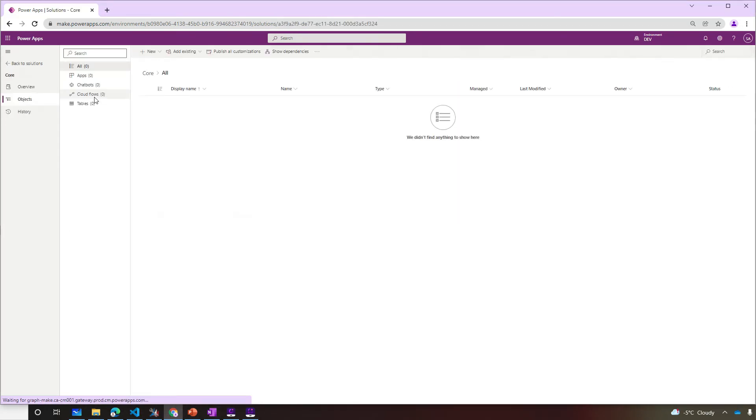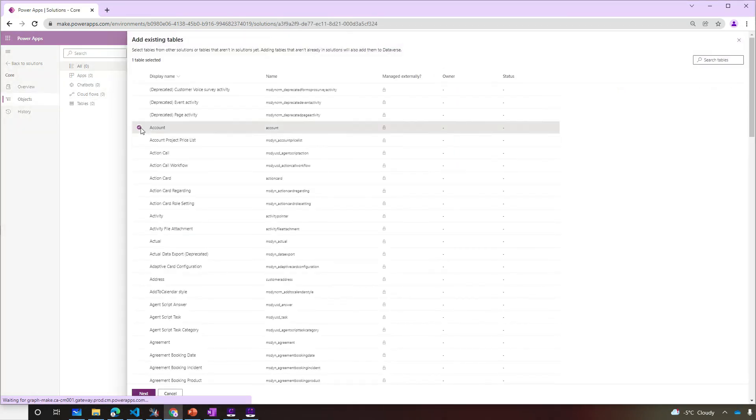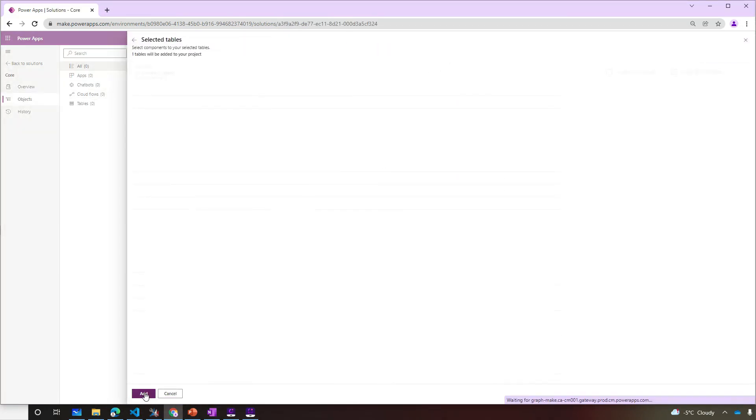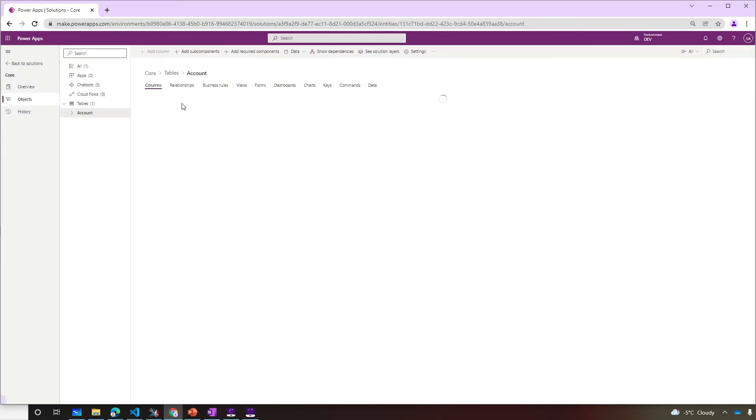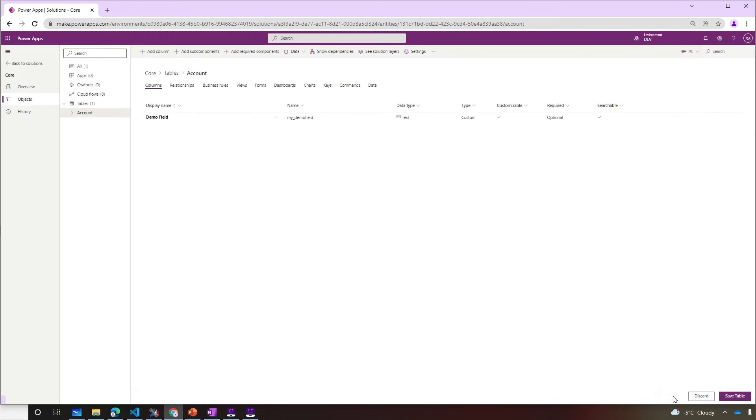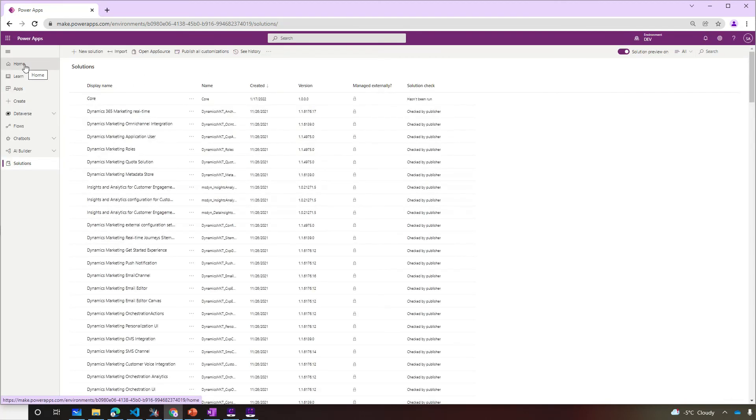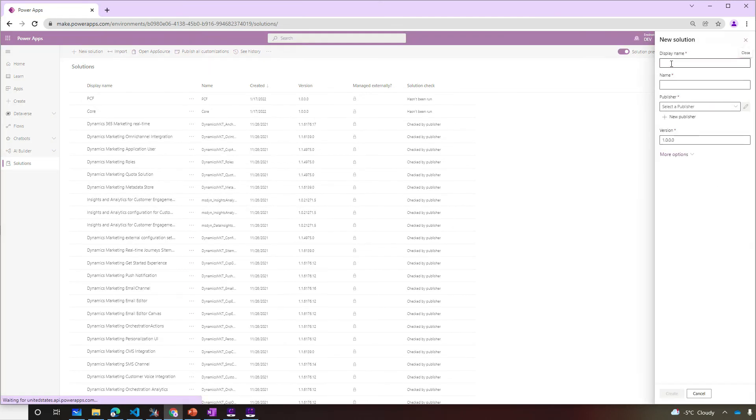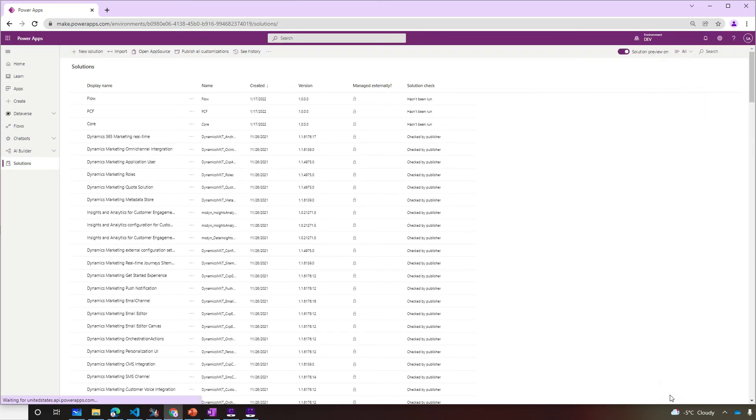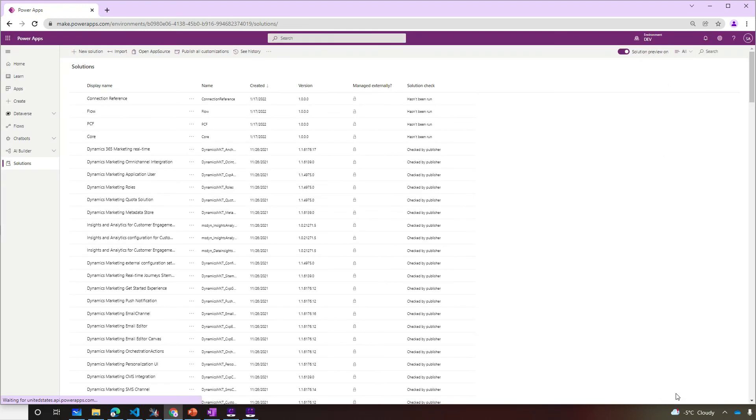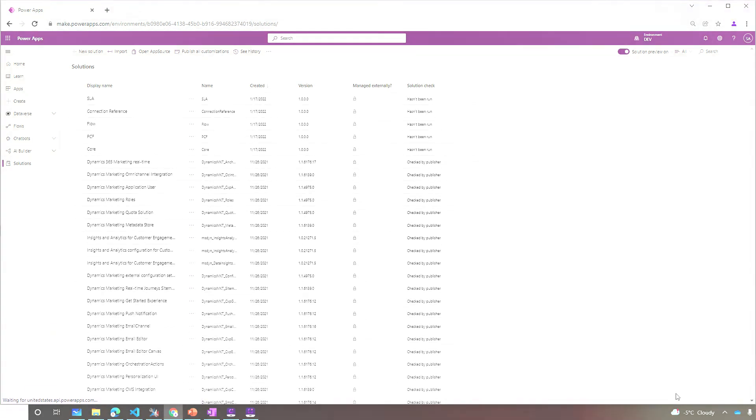Now let's add customization to a table component and add fields to account. In this scenario, our core solution will contain table and fields component types. That's great. Now we're ready to repeat the same process for the other solutions. Make sure we include the respective component or component types for each one of those solutions. And there you go. Now we have our solution segmentation in an unmanaged state in our dev environment.